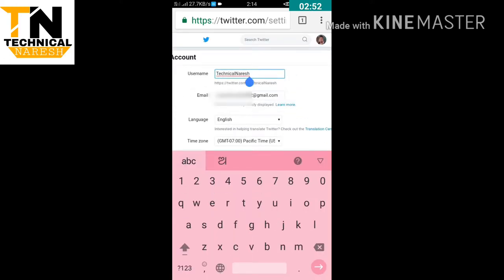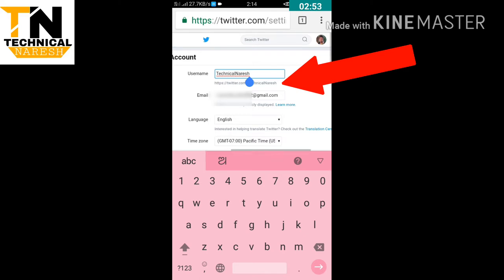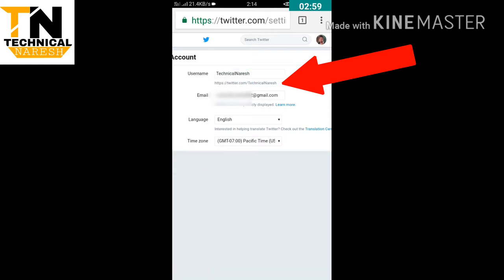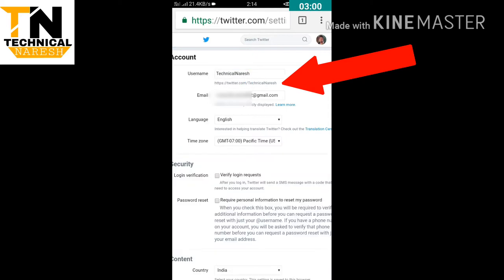This is the username — clickable links to your account and custom URL. We will change the name of the username.